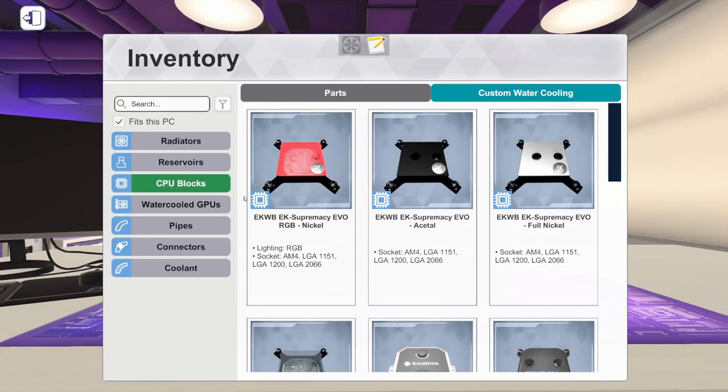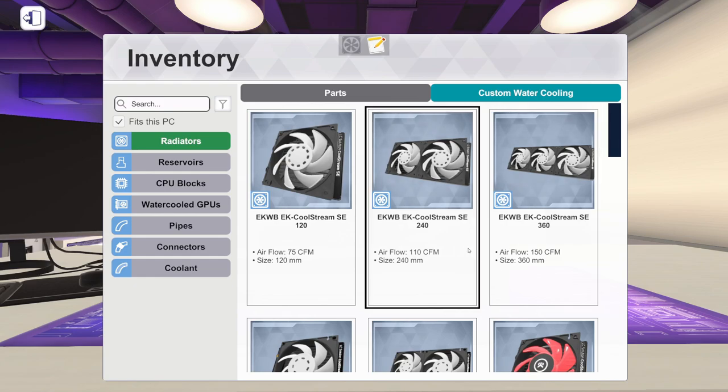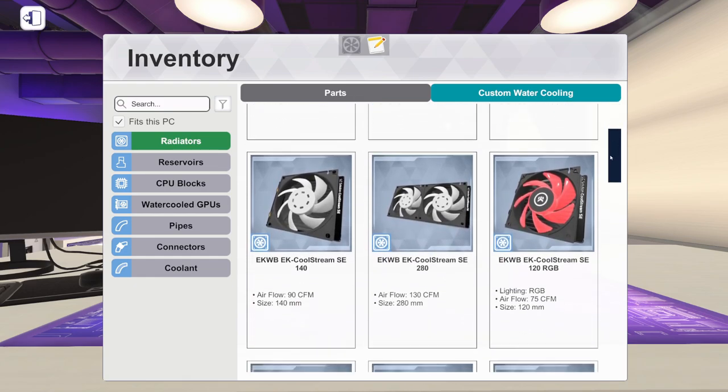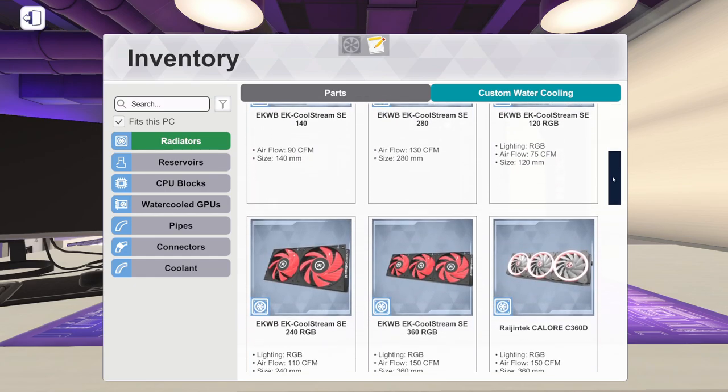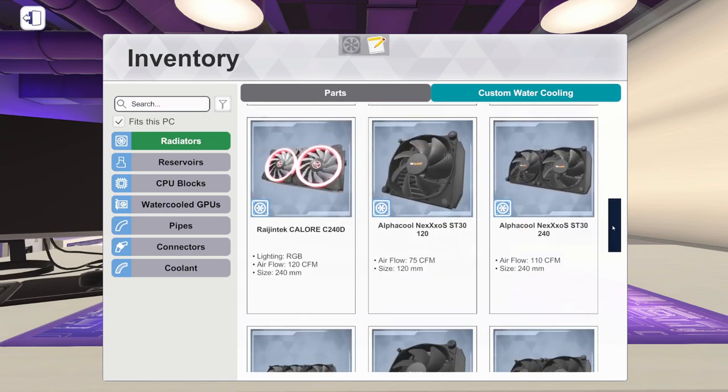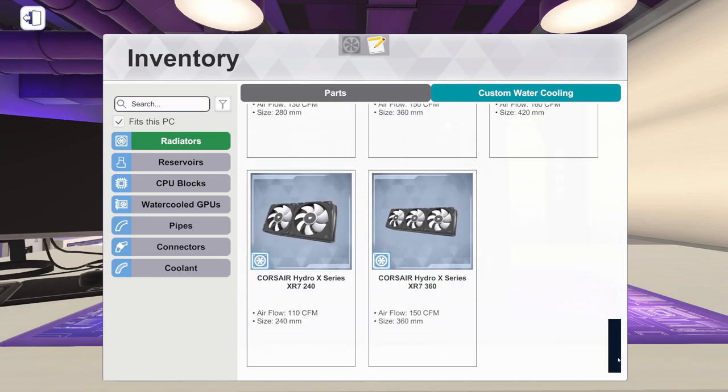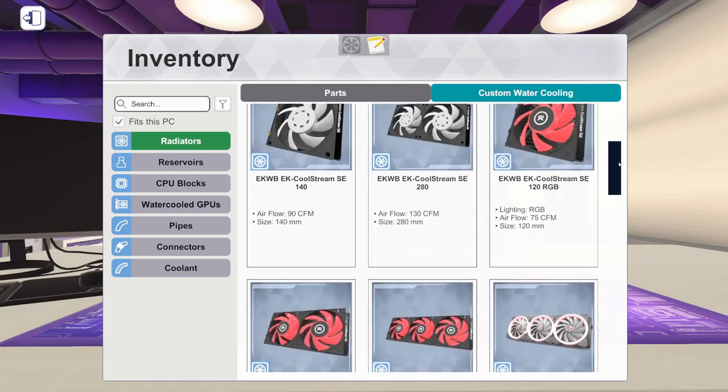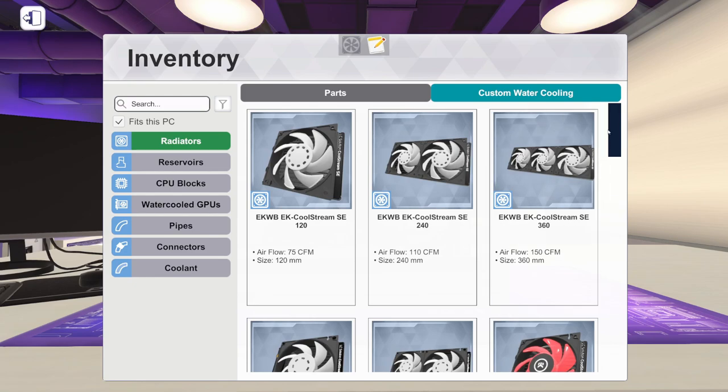We'll come back into our inventory. I'm going to go up here to radiators. Now there are a bunch of radiators that will fit this, but I want the biggest one that's going to fit in the front. And I know that that happens to be a 360 millimeter radiator.